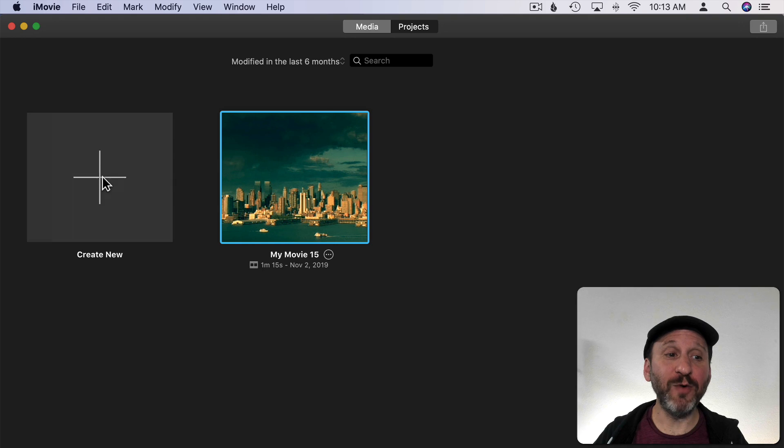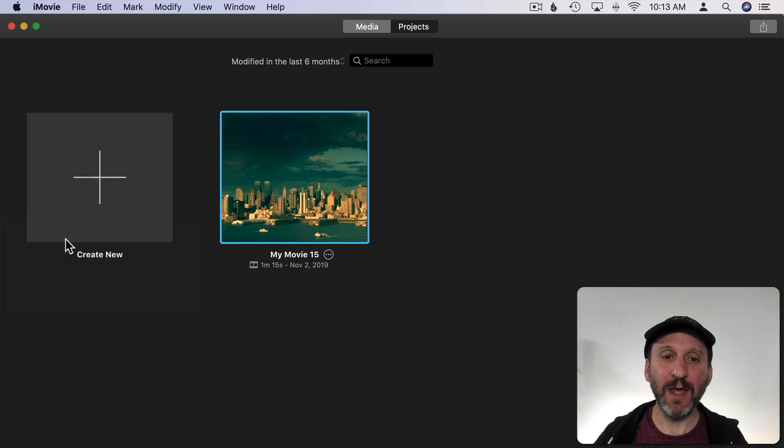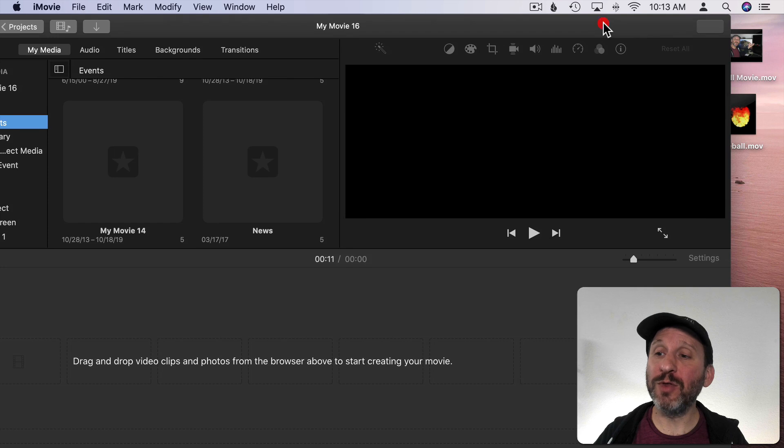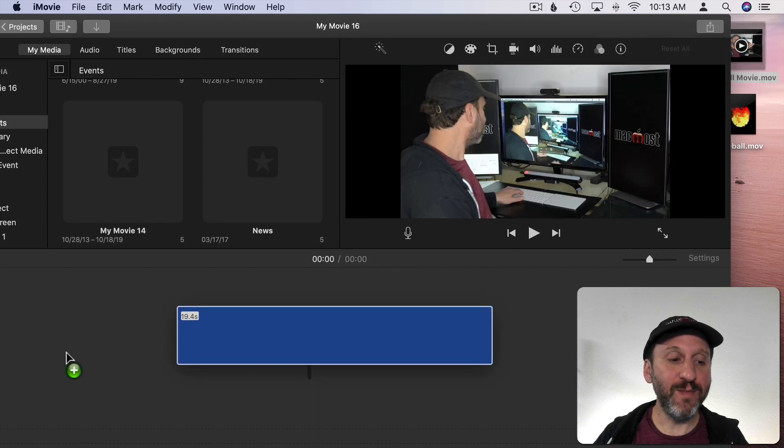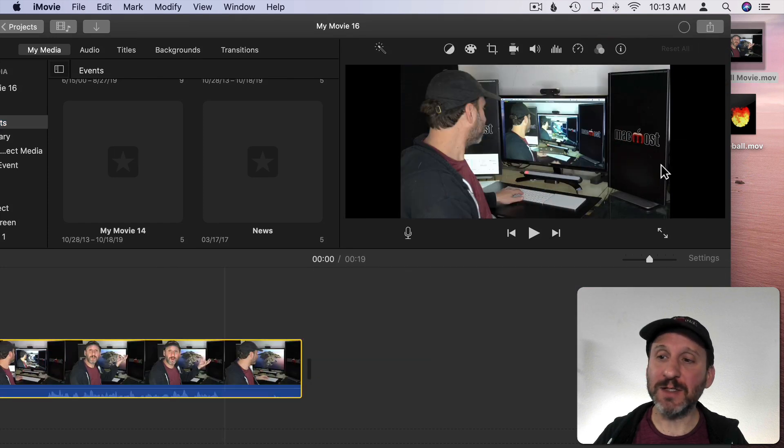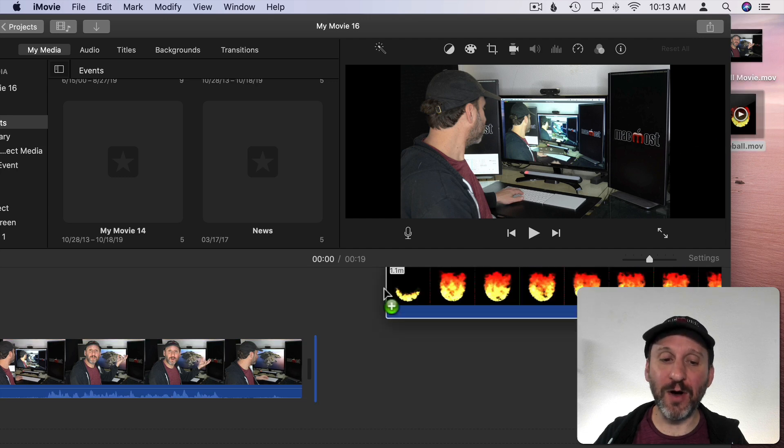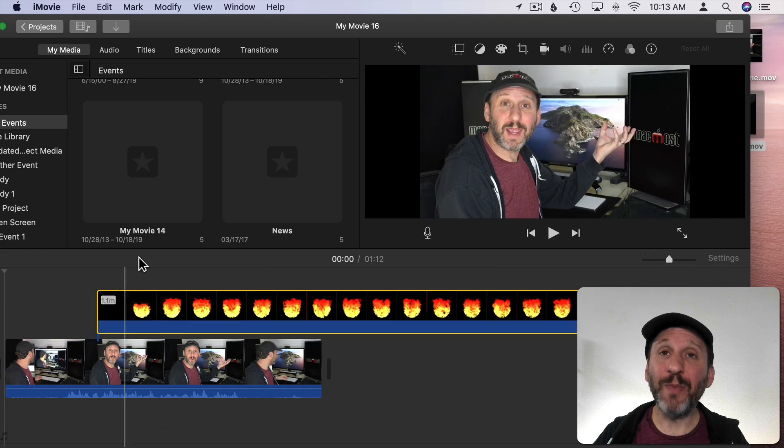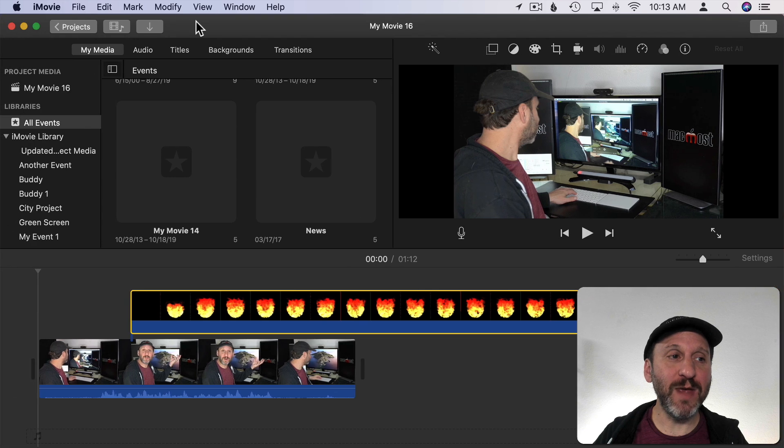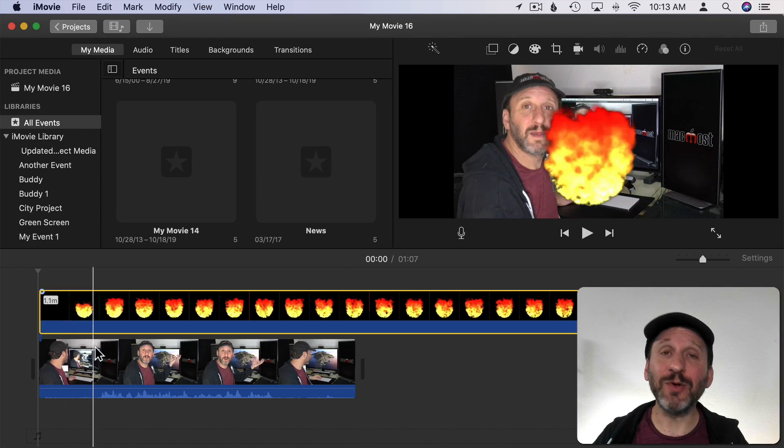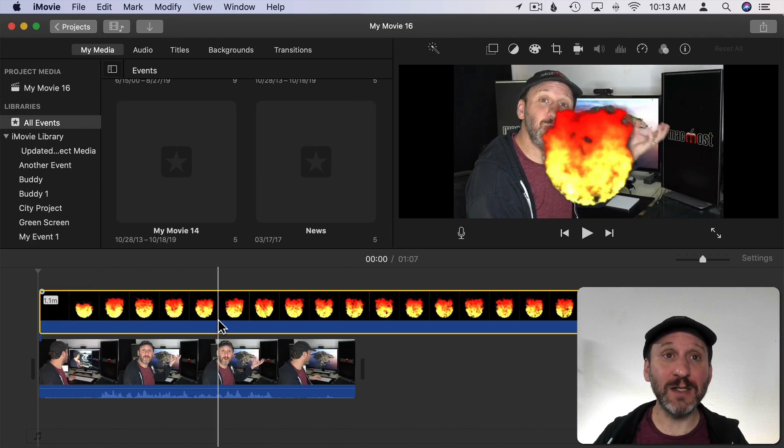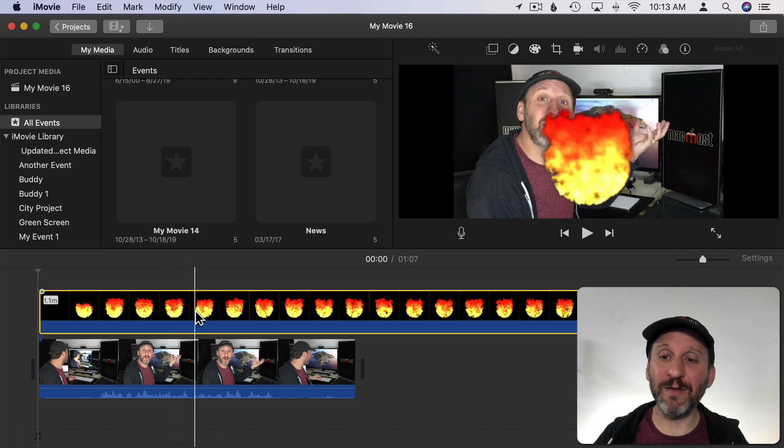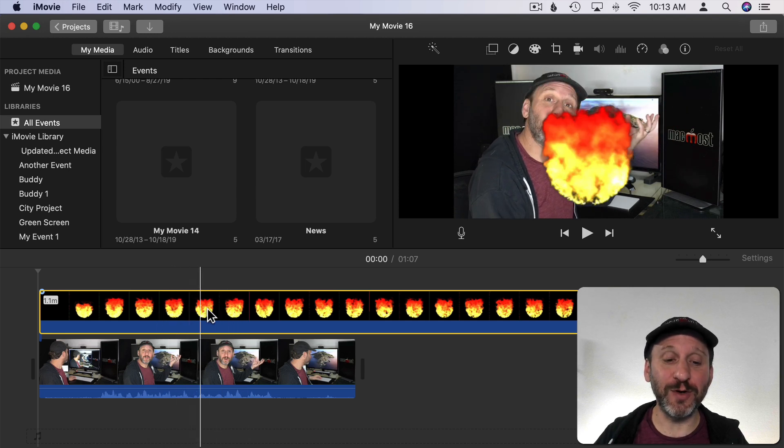Now let's go over to iMovie and create a new project. In this project I'm going to bring in both the movie of me and drop that into the timeline and this fireball. I'm going to bring the fireball in and put it on top above the video of me so it actually is a separate track there. You can do two tracks in iMovie. You can see now the transparent fireball burning over the picture of me.